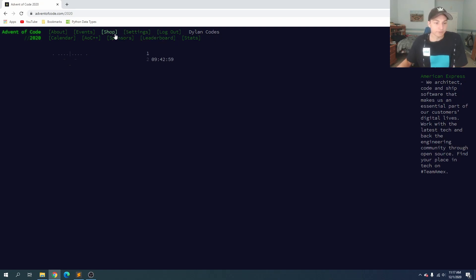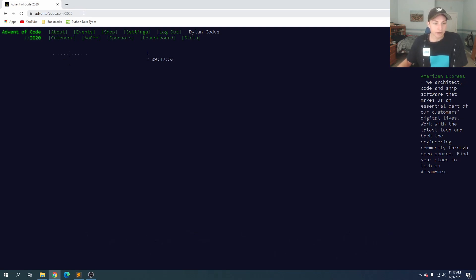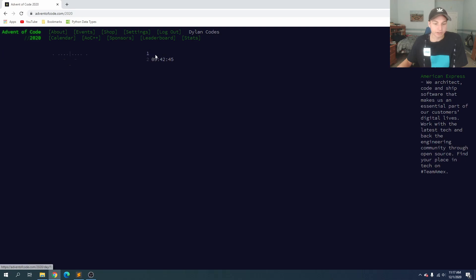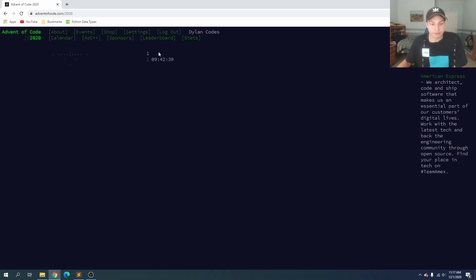So first off, you want to head to adventofcode.com slash 2020, and I'll leave a link down in the description. You can sign in, create an account, and then you can see here we have our problems. So once we complete this problem for day one, we'll have some stars right here. So we're going to go ahead and get into it.